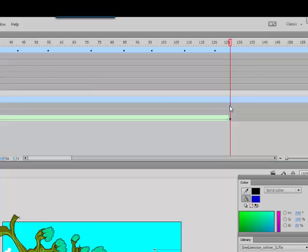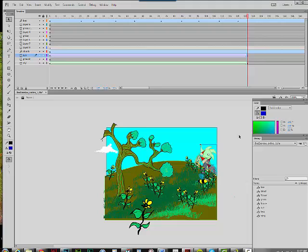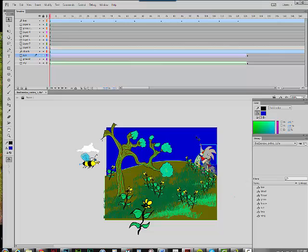Hit the F6 key. Lay down a keyframe. Create a classic tween. And this I want to go here. And this one I want to go down here.